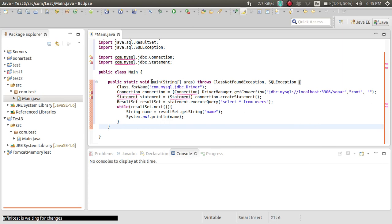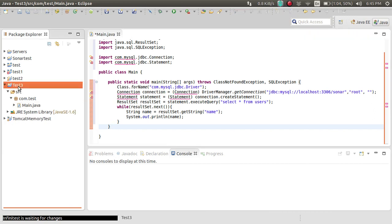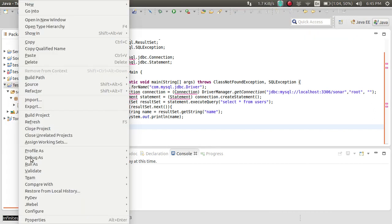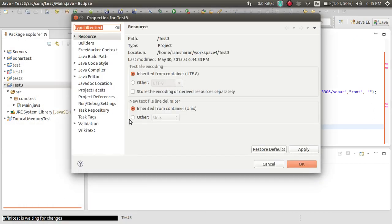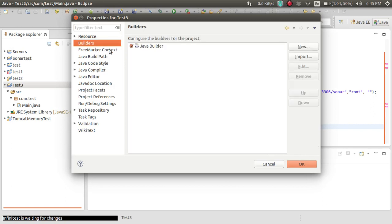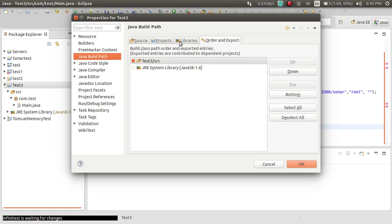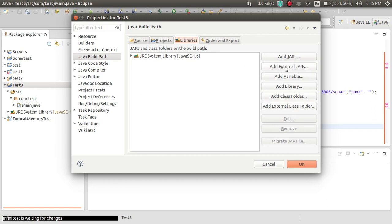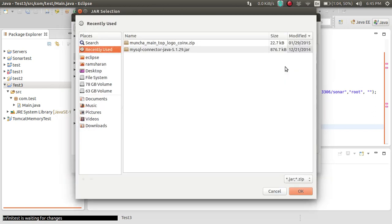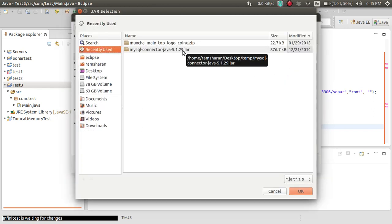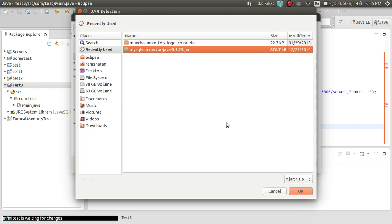Now the next part is I need to include the MySQL library. So let's move and include MySQL. Let's add an external JAR — here is the MySQL connector I have downloaded, so using this.